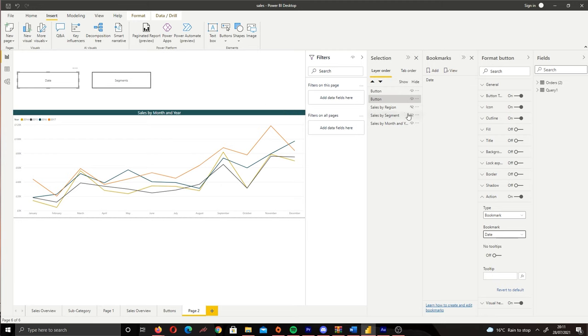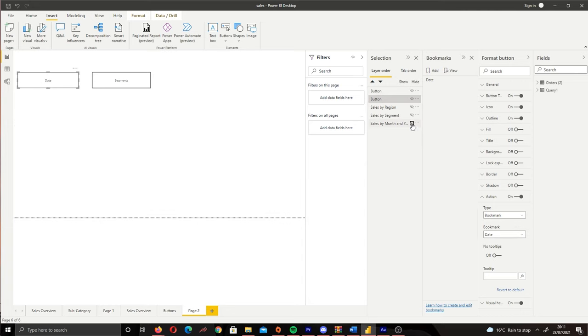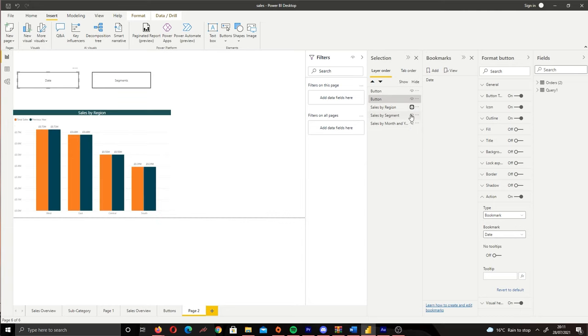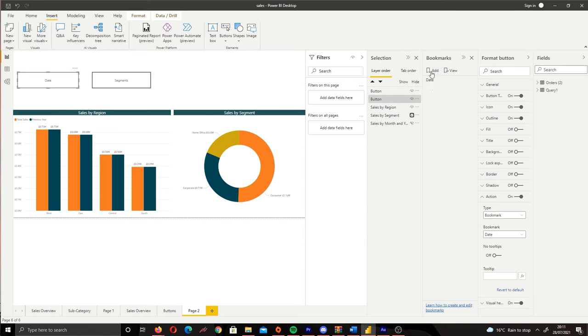So we don't want to see the line chart. So we're going to unhide that and then let's bring in our two visuals. Now we want to create another state so we're going to click Add and now we have our second bookmark. And let's call this Segment.